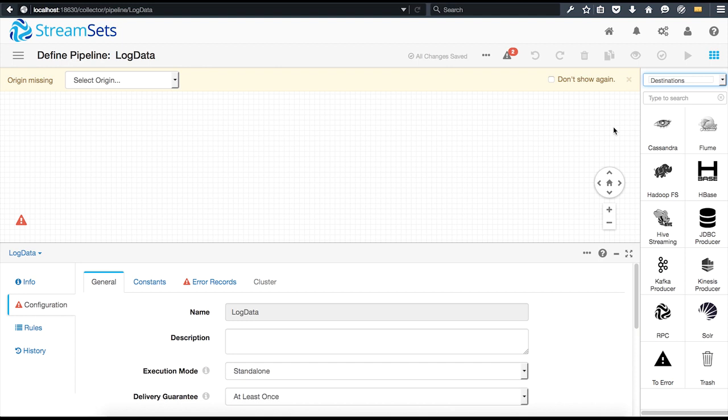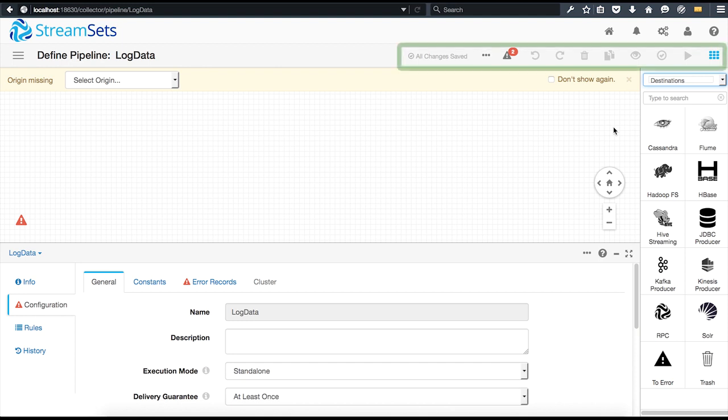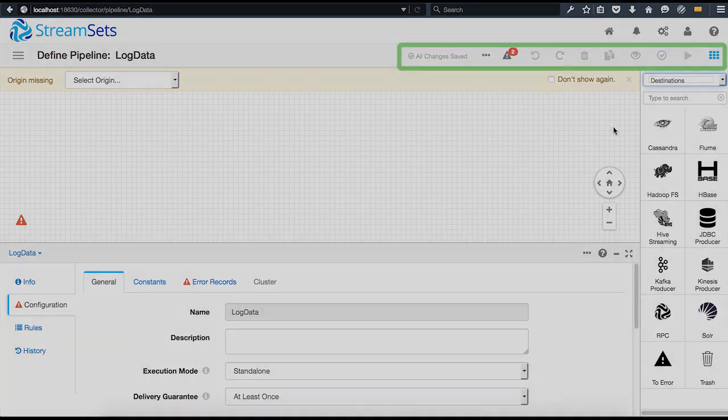Once a pipeline has been created, you can use the options at the top part of the screen to verify the configuration of a pipeline, do a quick preview of the data, create a snapshot that captures an intermediate state of the pipeline, and of course, run the pipeline.